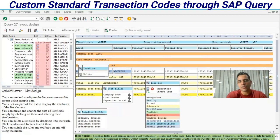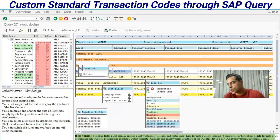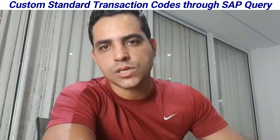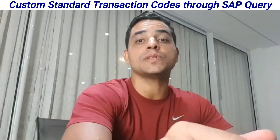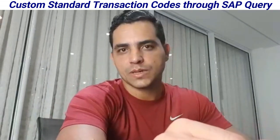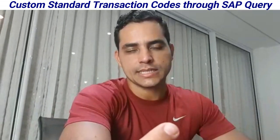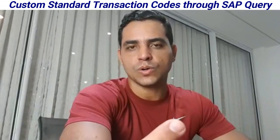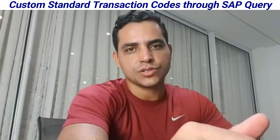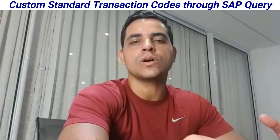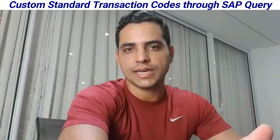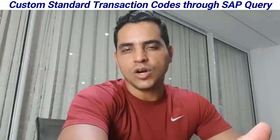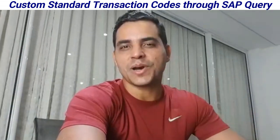So here you are, we have all fields to be maintained. You can also go to SQ02 to update info set to add some table or additional fields or a custom field. I hope this helps, thank you for watching.